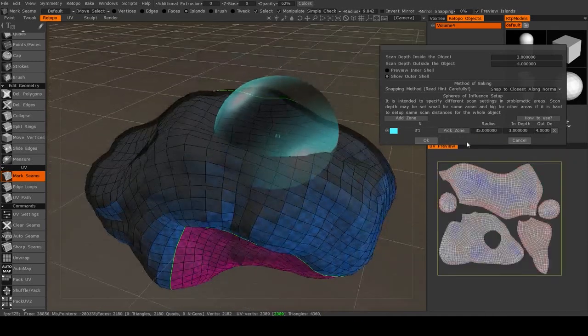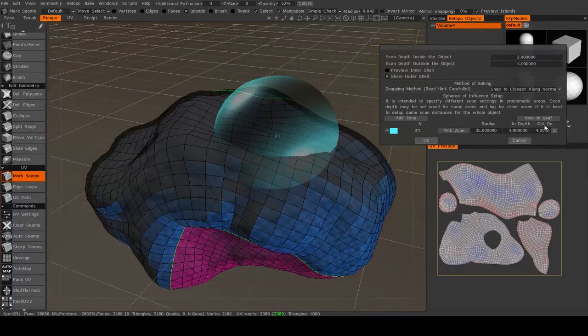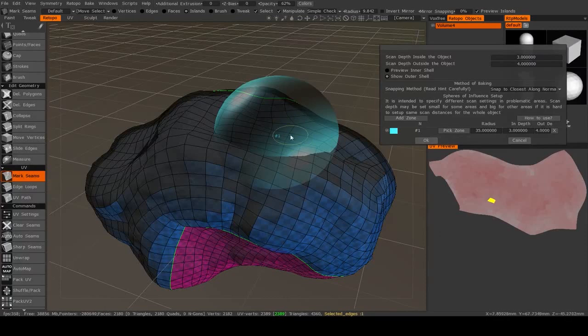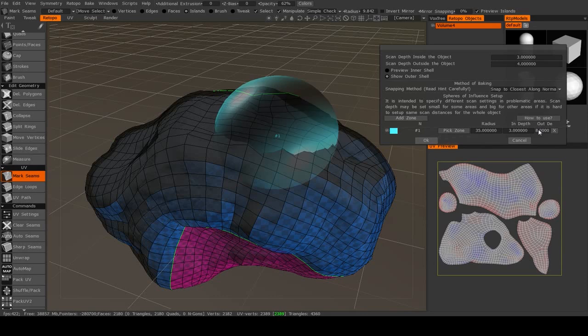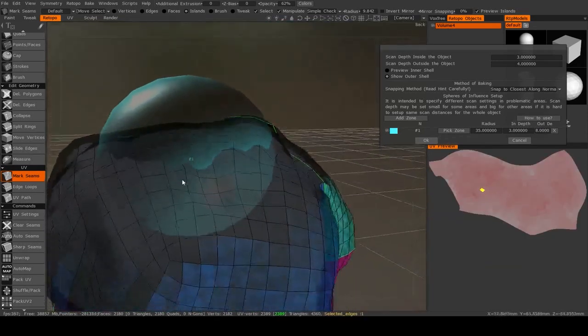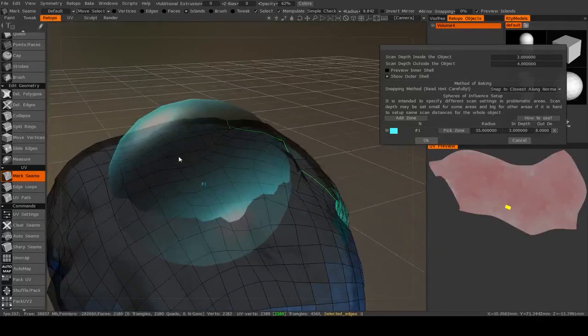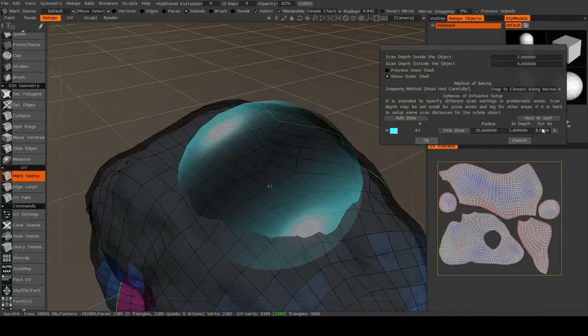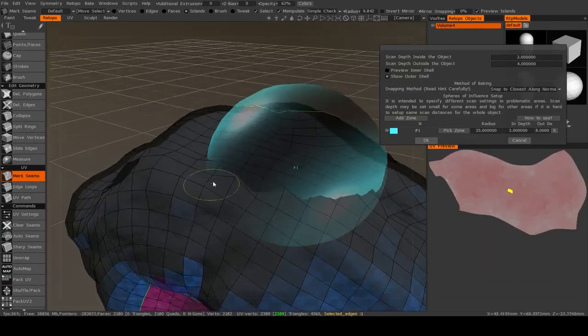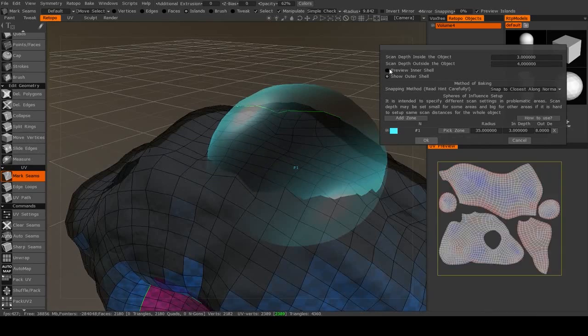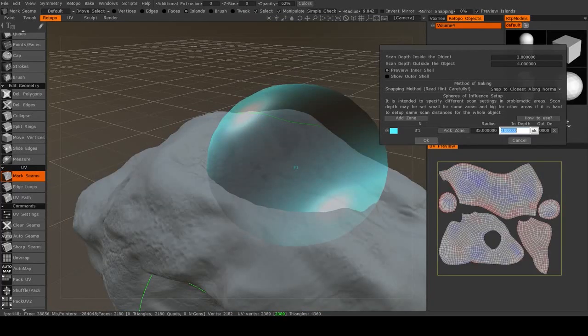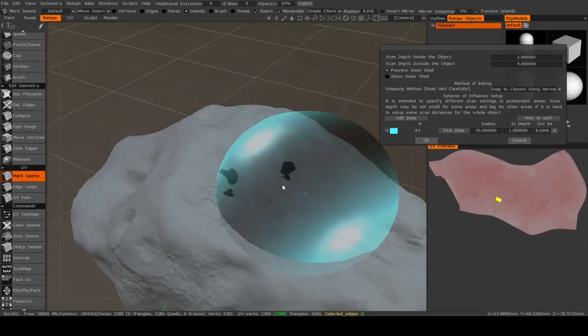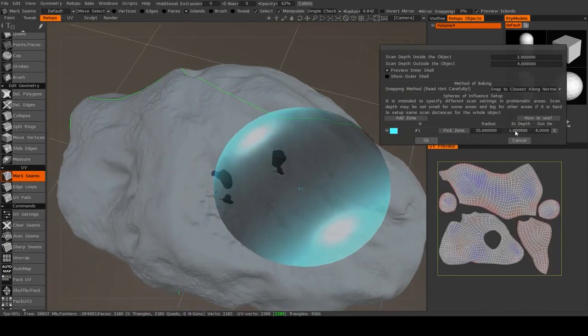And then you can set an in and out depth for that region specifically. So I make the out depth 8. And hopefully you can see that in that one region, the mesh is being projected outward with a depth of 8, whereas the rest of the object is being projected outward with a depth of 4. If I preview the inner shell, and I set this in depth to, say, 1,